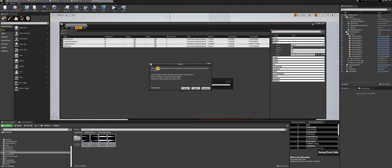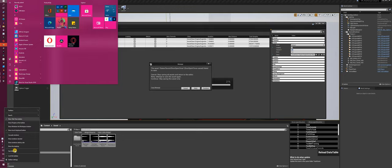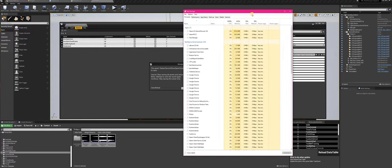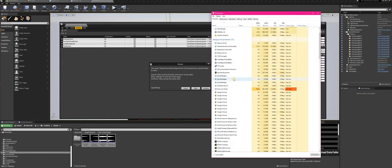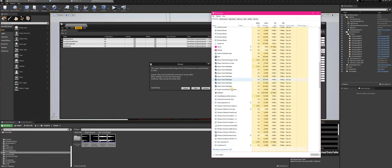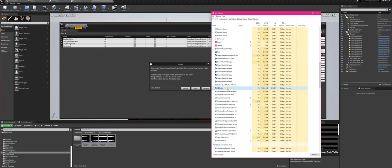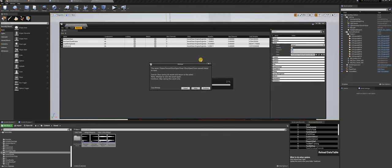The second thing that can cause this is a second instance running in the background. So open the Task Manager, check for background processes, and here we see Unreal Engine. End the task, retry, and it's working.